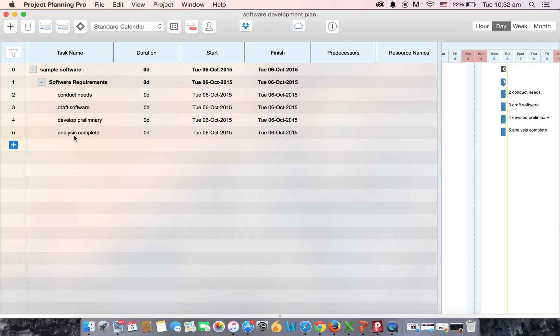In the same way you can go for the outdent option. Again press and hold command, select all the tasks.